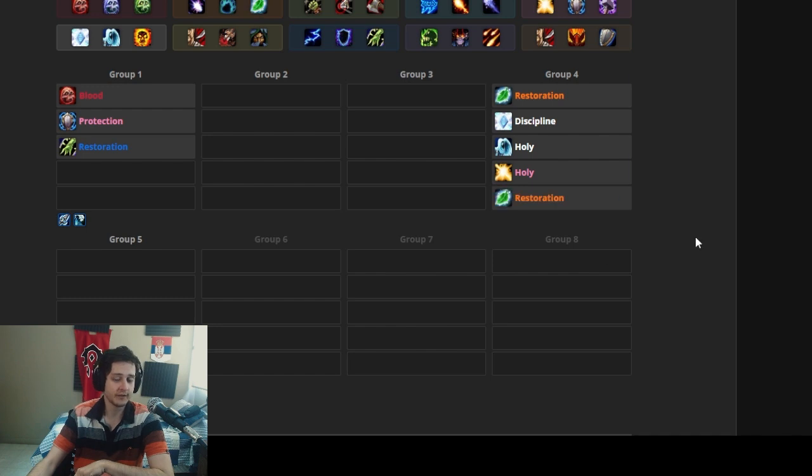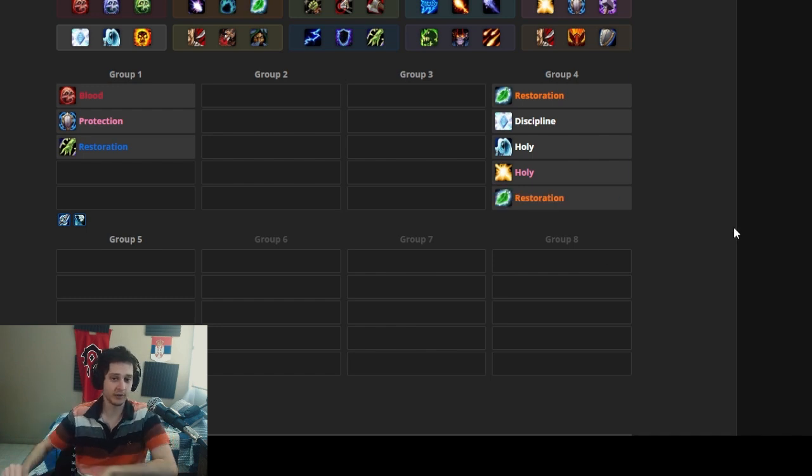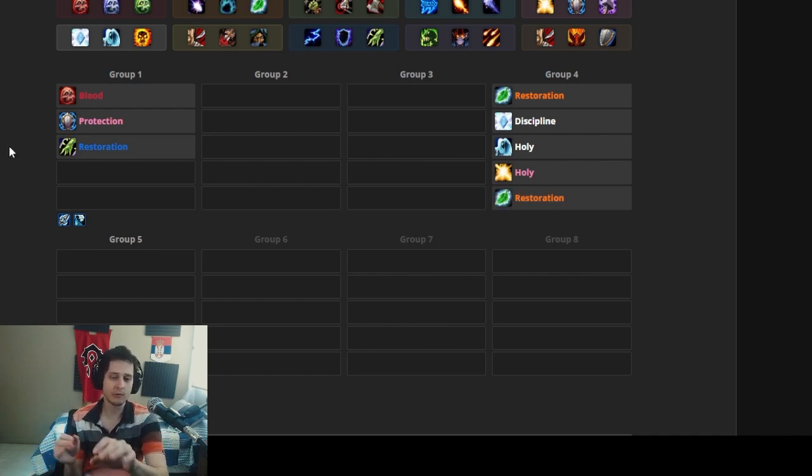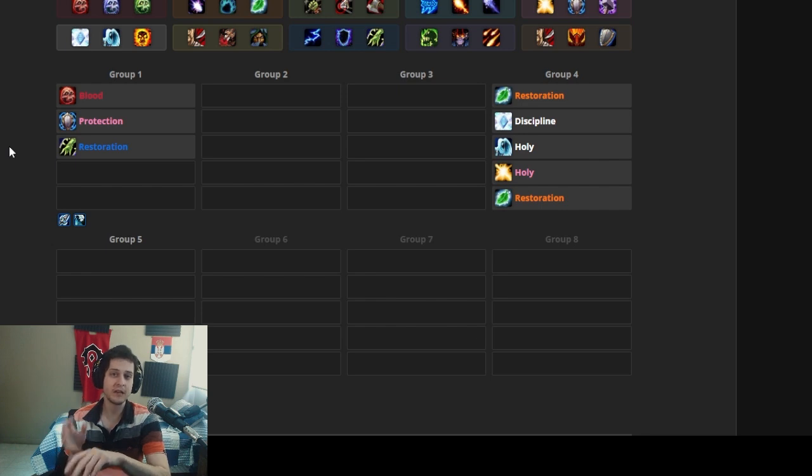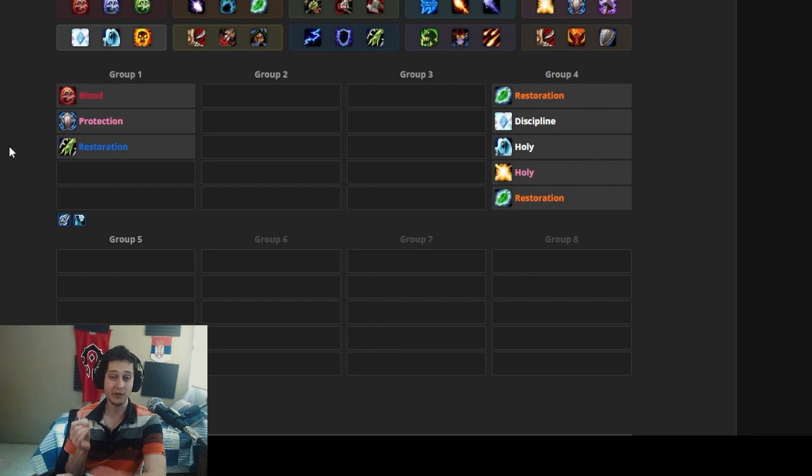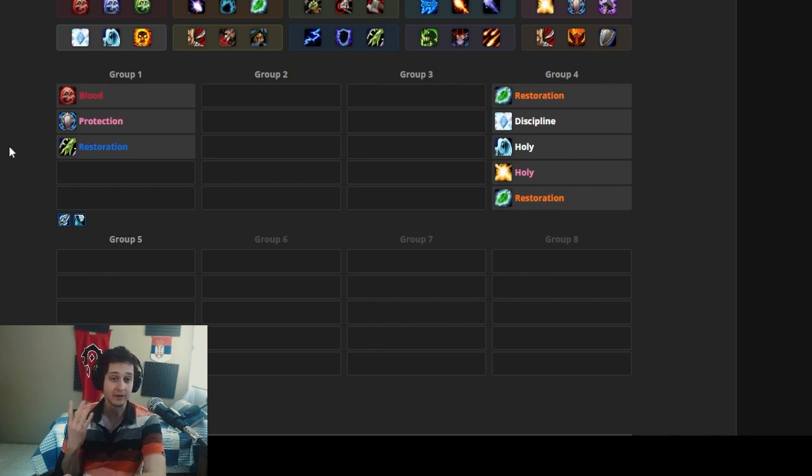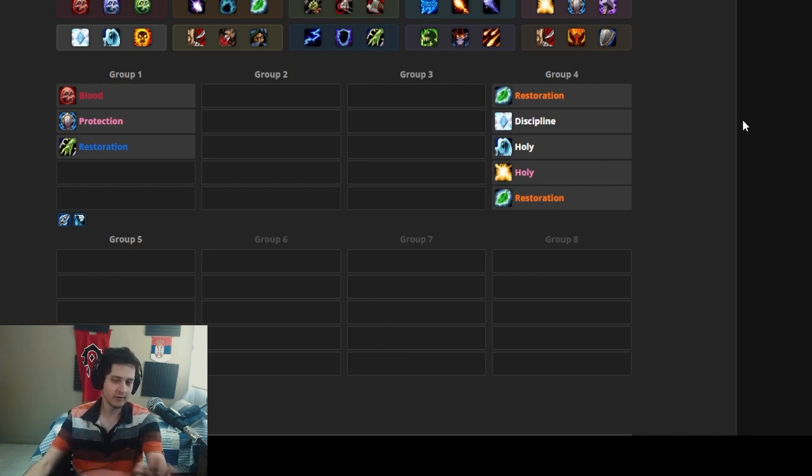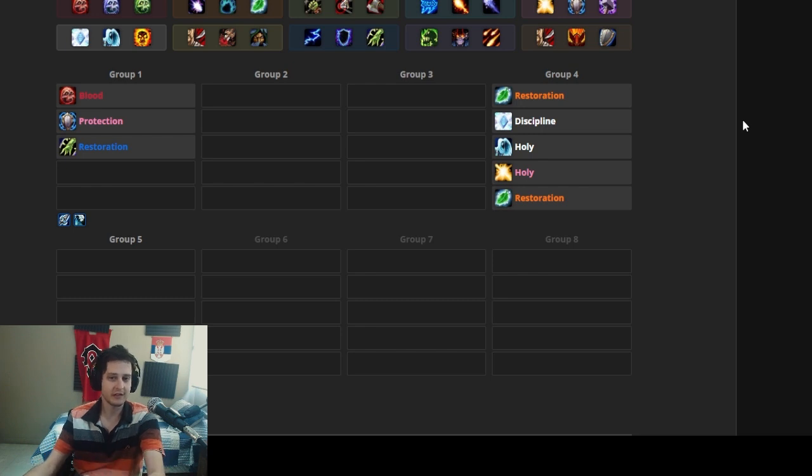And then we're going to need another healer just to get the six healers going. Whatever, we're going to choose a resto druid. We're going to stack another resto druid. There we go. Now for DPS we're going to focus for a minute here on people with a second spec in tanking, because in some fights in Cataclysm you may need up to four tanks.